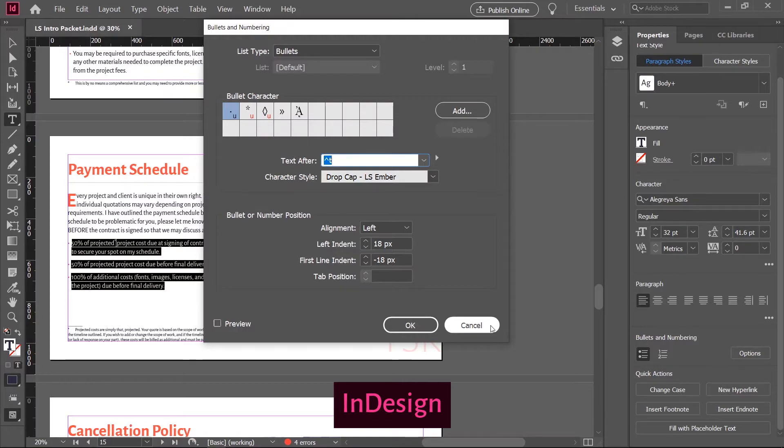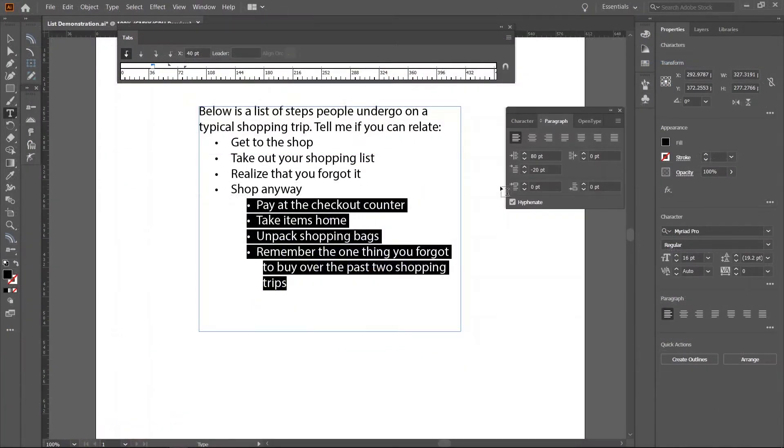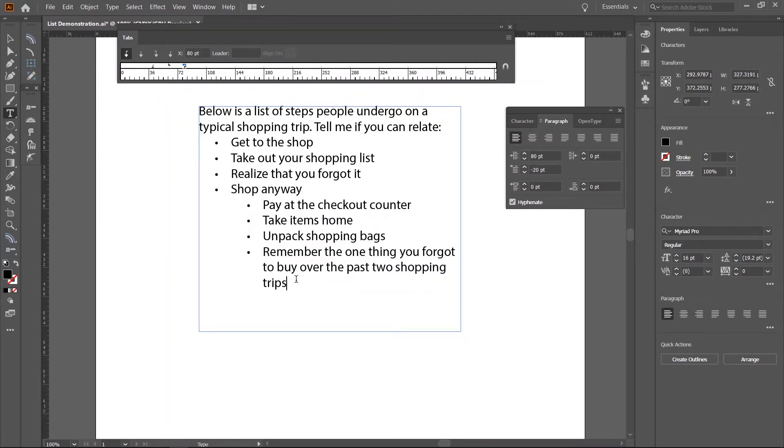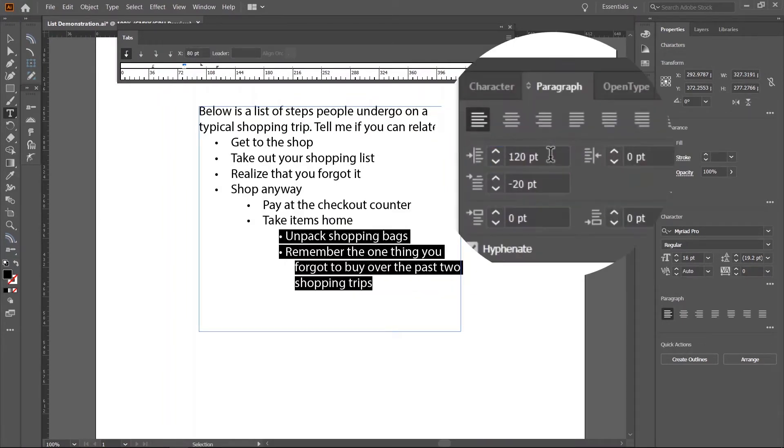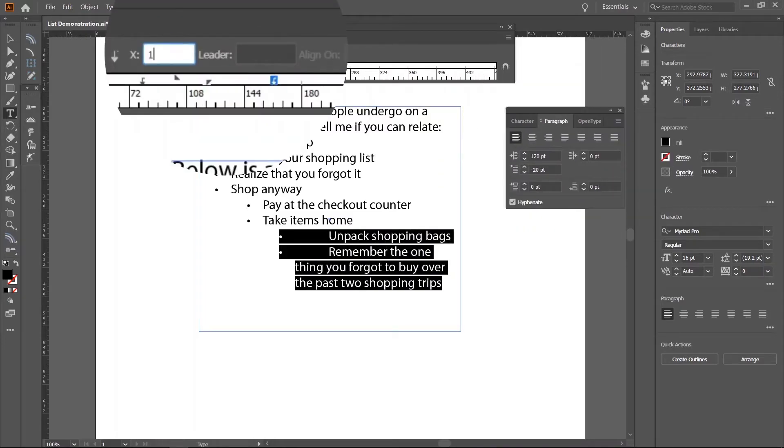And if you stick with me till the end, I'll show you the quickest way to create accurate multi-level lists using only the paragraph panel. So let's get into it.